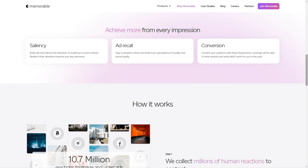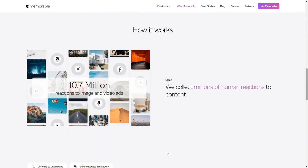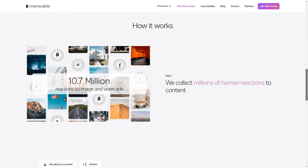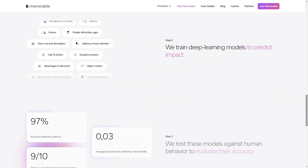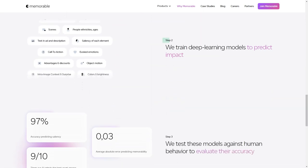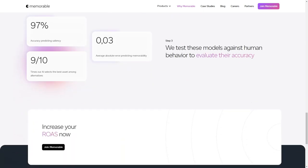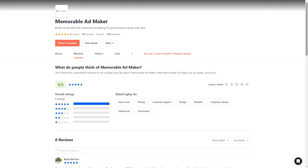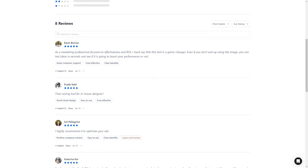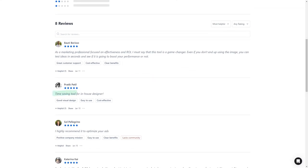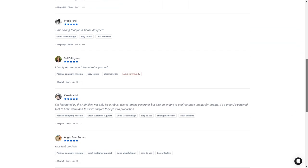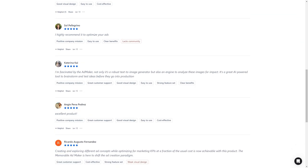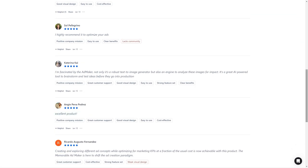In conclusion, Memorable AdMaker is a tool that should be on every marketer's radar. It's AI-powered, user-friendly, and helps improve the final product's creative process, performance predictions, and quality. So what are you waiting for? Sign up for early access and see how it can help you create impactful ads and achieve your marketing goals.